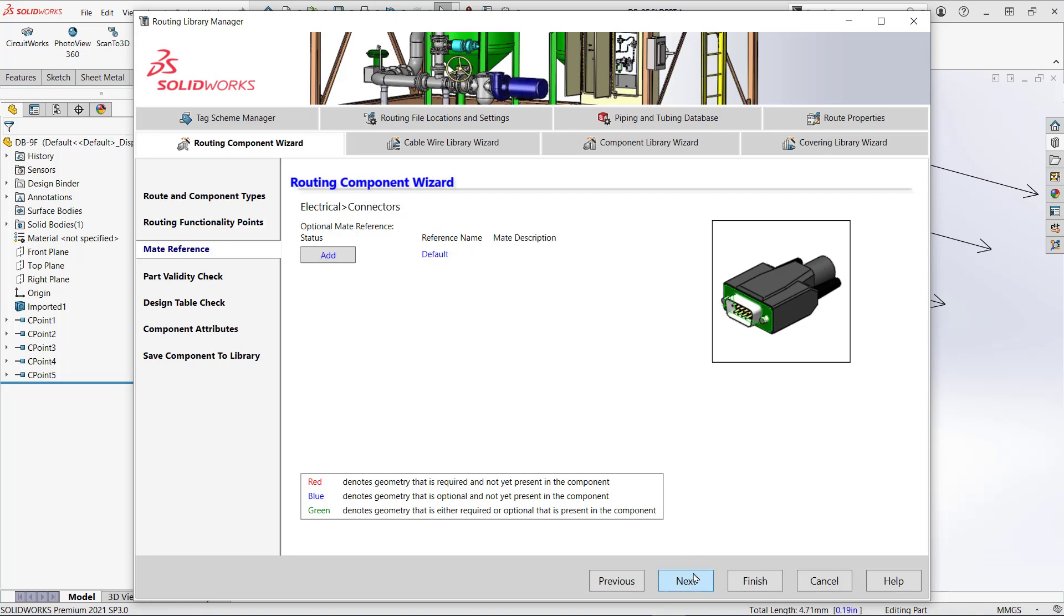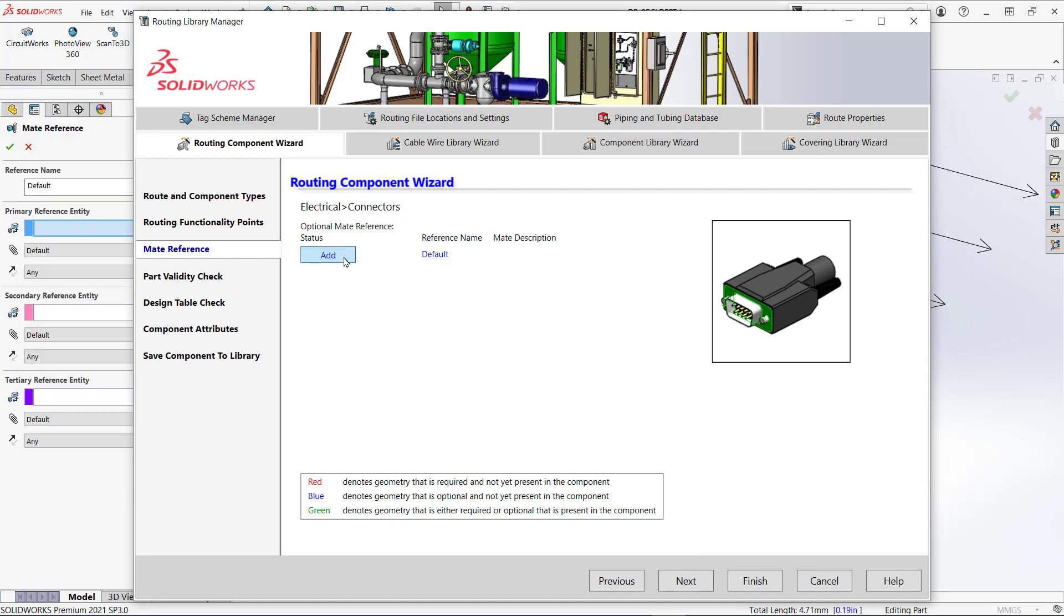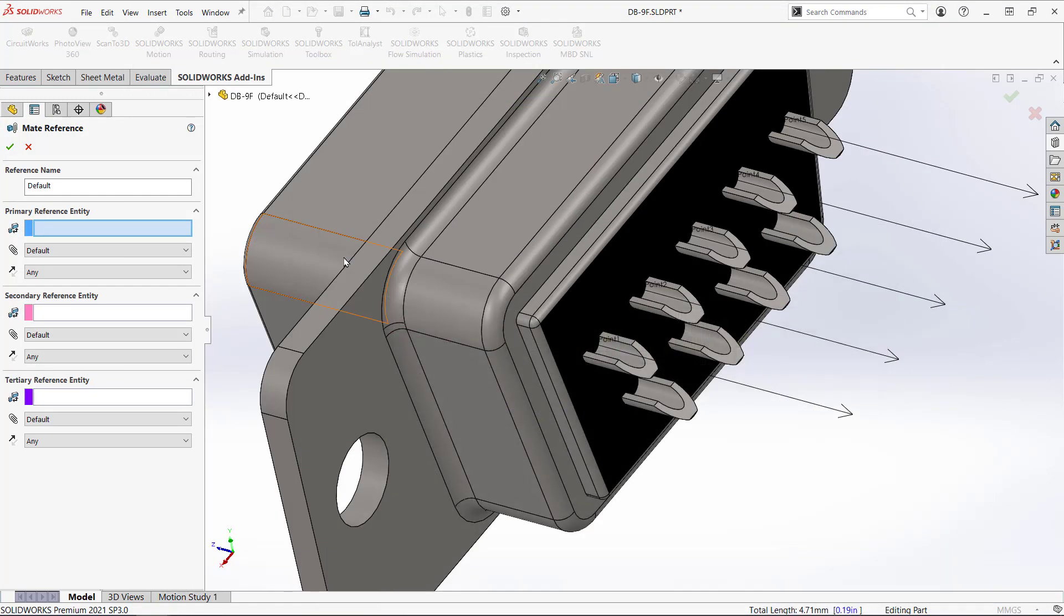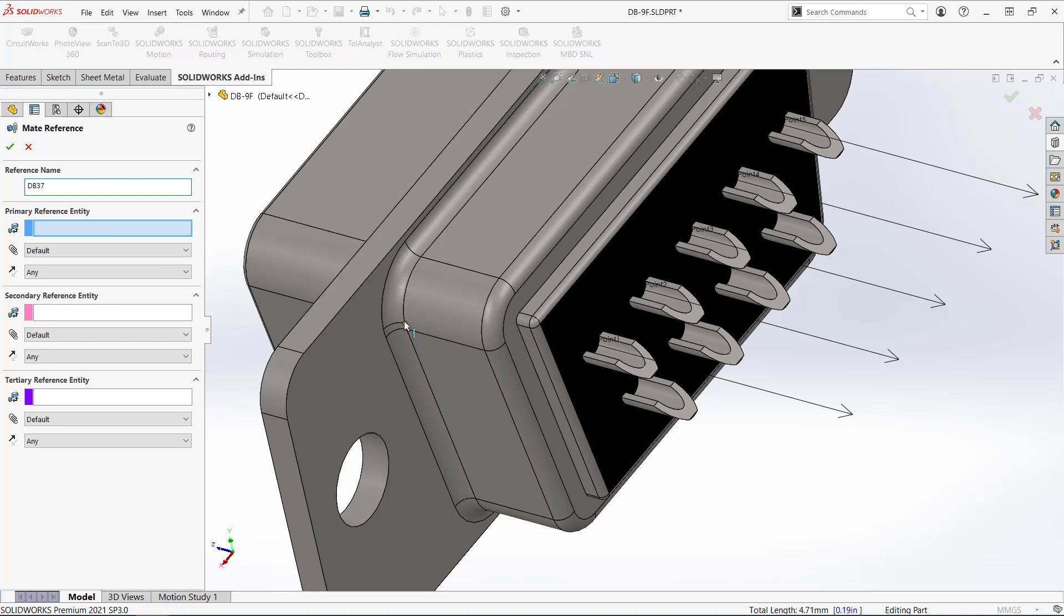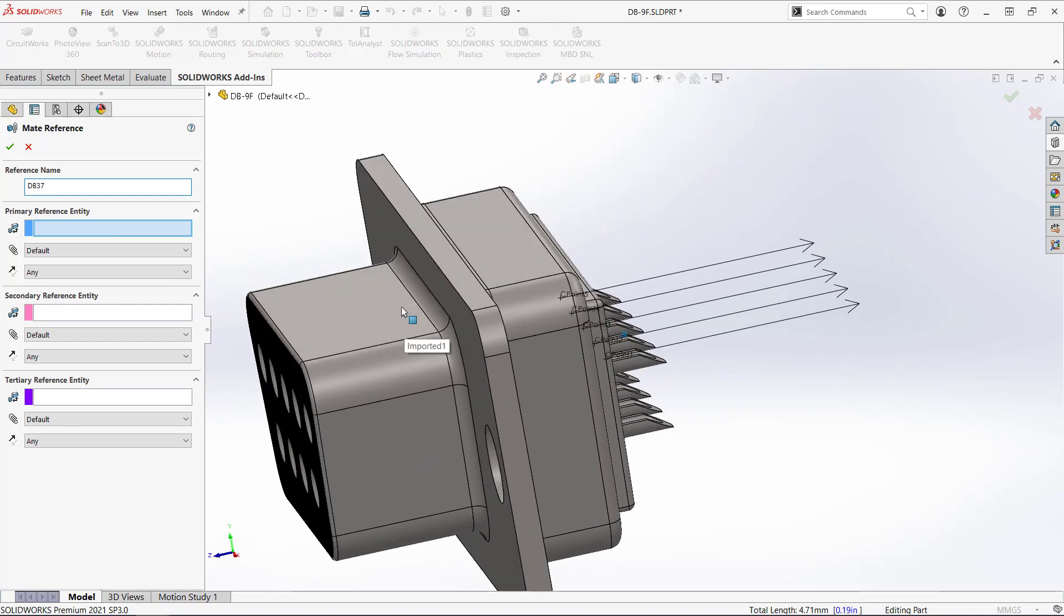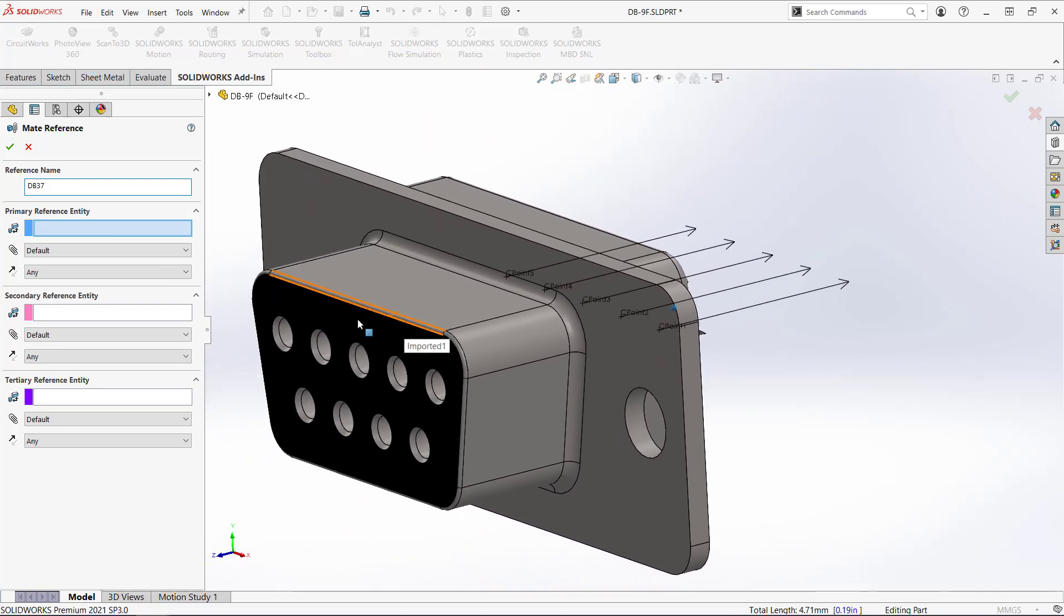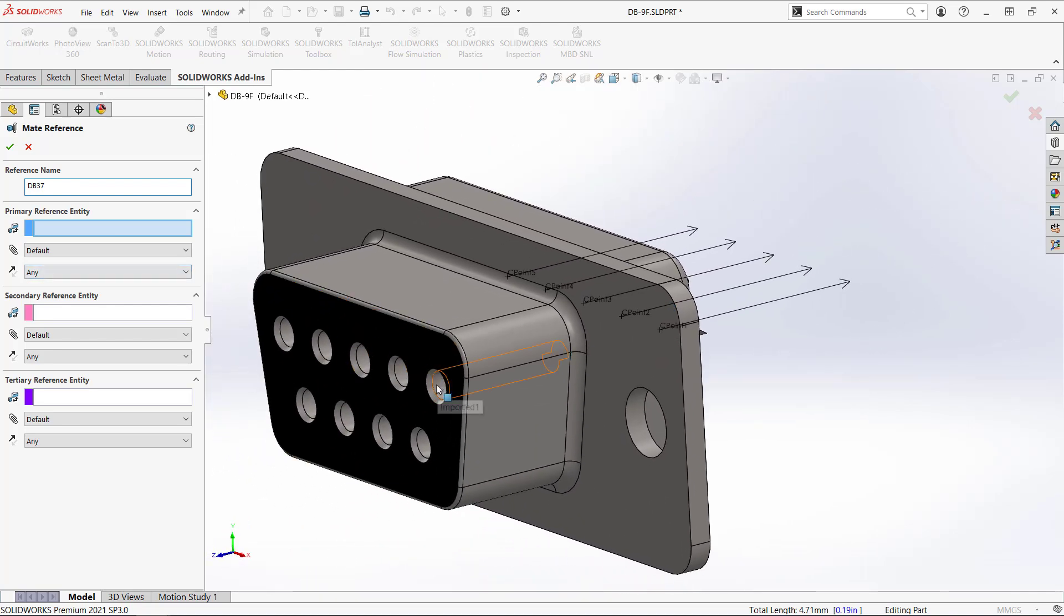Next is the option to add a mate reference. Since I want this part to snap to the other connector already in the assembly I will create one. I need to name it the same as the other mate reference and select the appropriate faces and mate types. For more information on mate references please check out my other video on our channel.